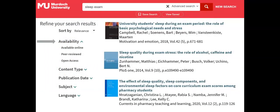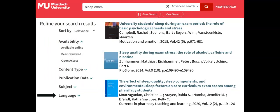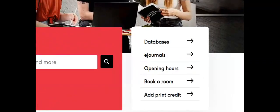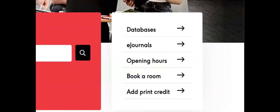Results can be refined to include only peer-reviewed articles, by date and by other filters. But the library does much more than give you access to articles and books. Look to the side of the search panel for links to our most used resources.